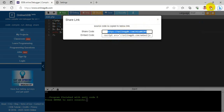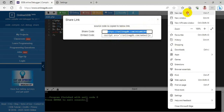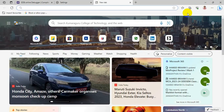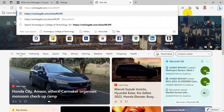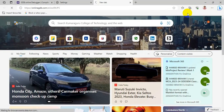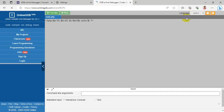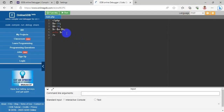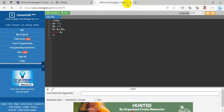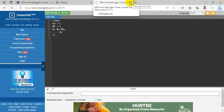You can copy the link and use it in another window. Your code will appear and you can share it through email as well — for example, when an assignment is given, you can share it through mail.